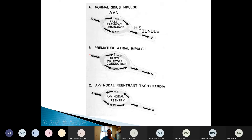Your AV node has got two pathways in the people who have the capacity to have an AVNRT — a fast pathway and a slow pathway. What happens is that the signal in the atrium is normally conducted through the fast pathway. The slow pathway, like a tortoise, never gets a look in because the hare has already got round to the His bundle by the time it trundles round. So this tissue has been depolarised and is not ready to go again, and the slow pathway never gets to do anything.